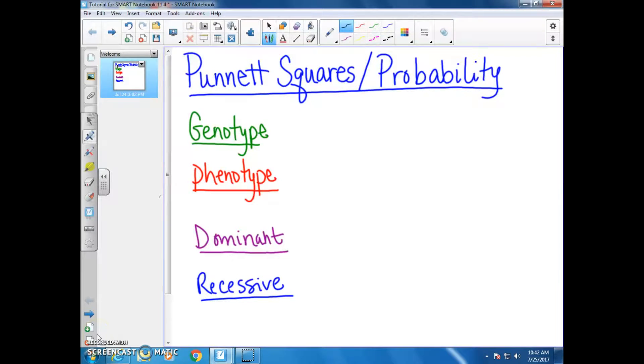This lesson is on Punnett squares and probability. We have a couple of basic terms to go over before we get into drawing a Punnett square.